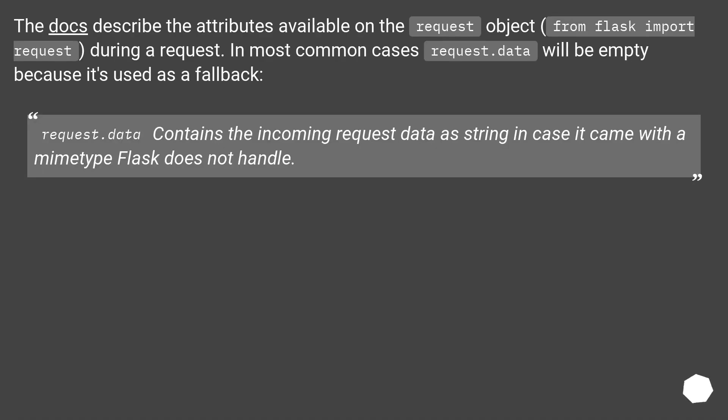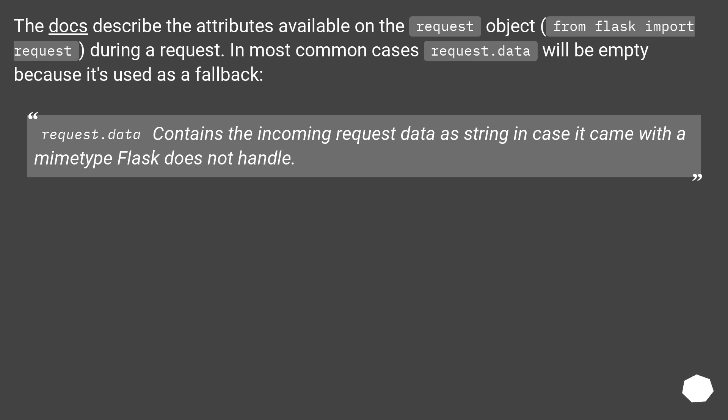The docs describe the attributes available on the request object from Flask import request during a request. In most common cases request.data will be empty because it's used as a fallback. Request.data contains the incoming request data as string in case it came with a MIME type Flask does not handle.